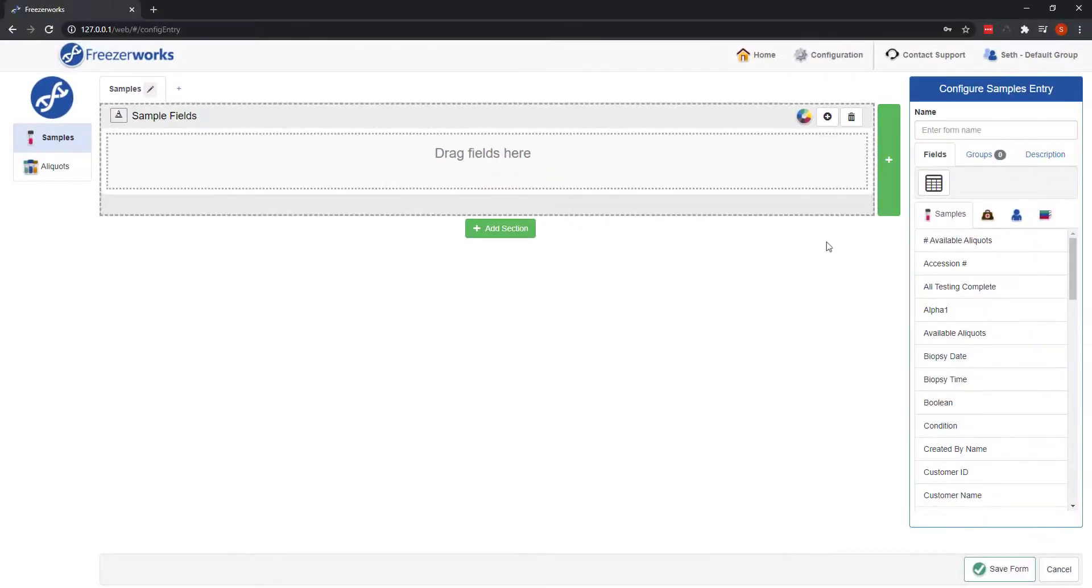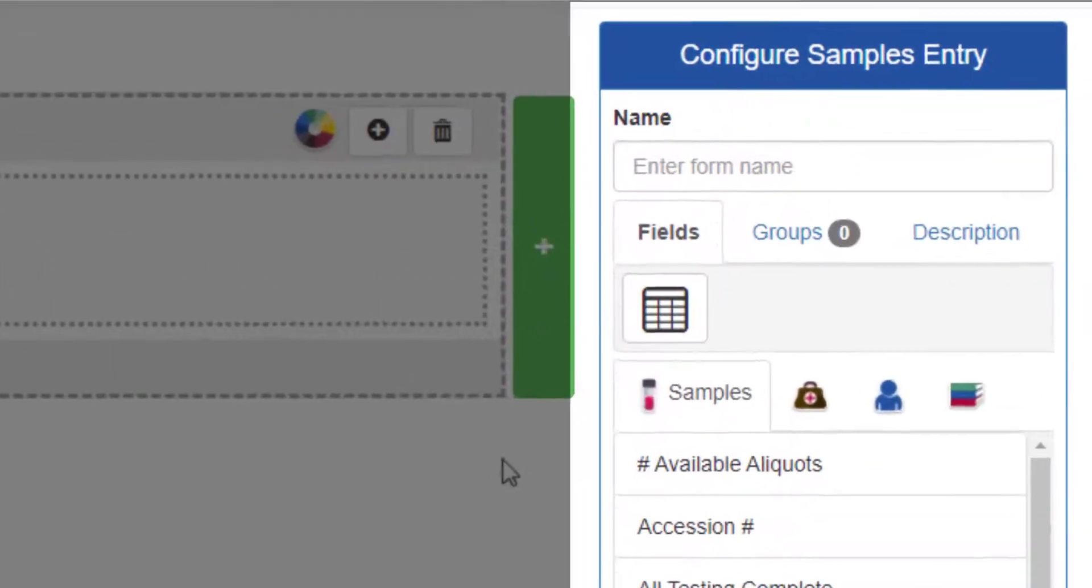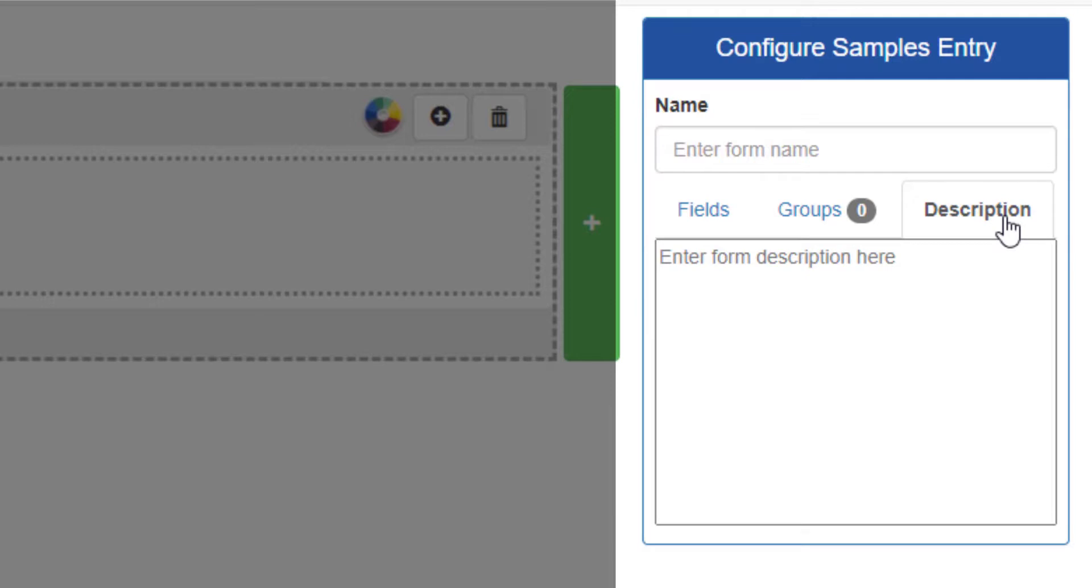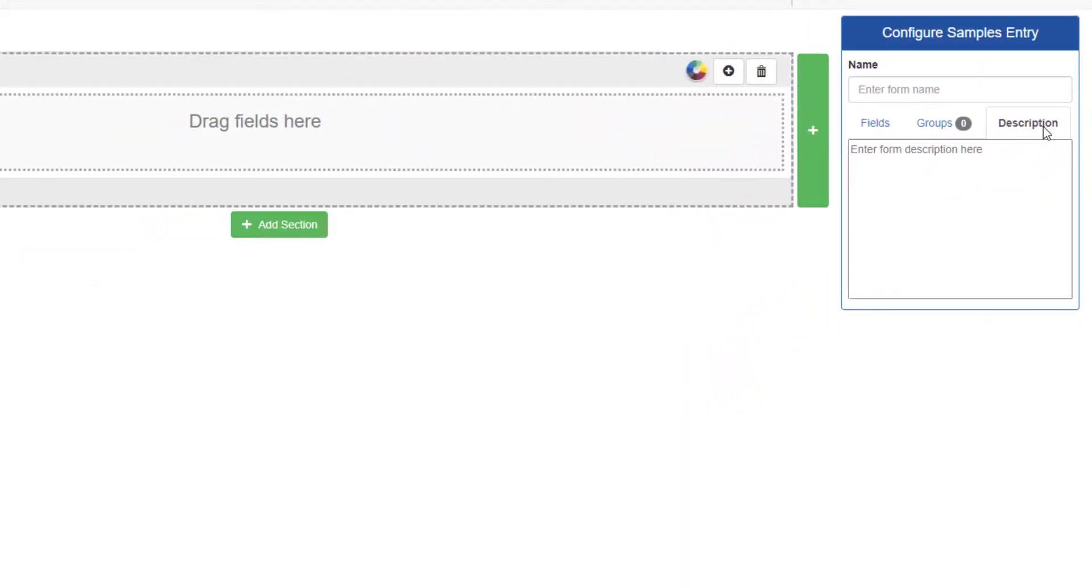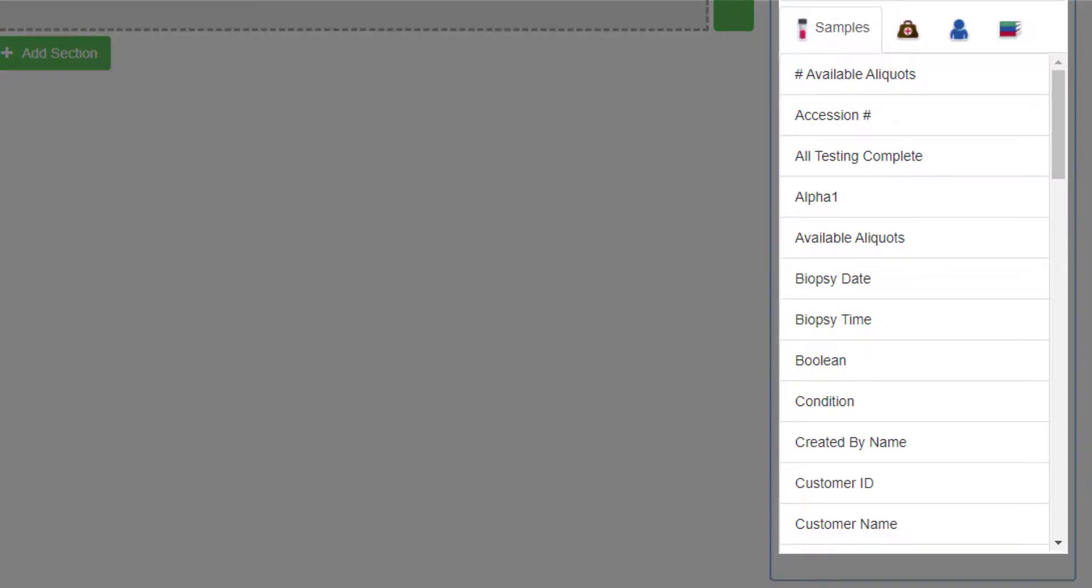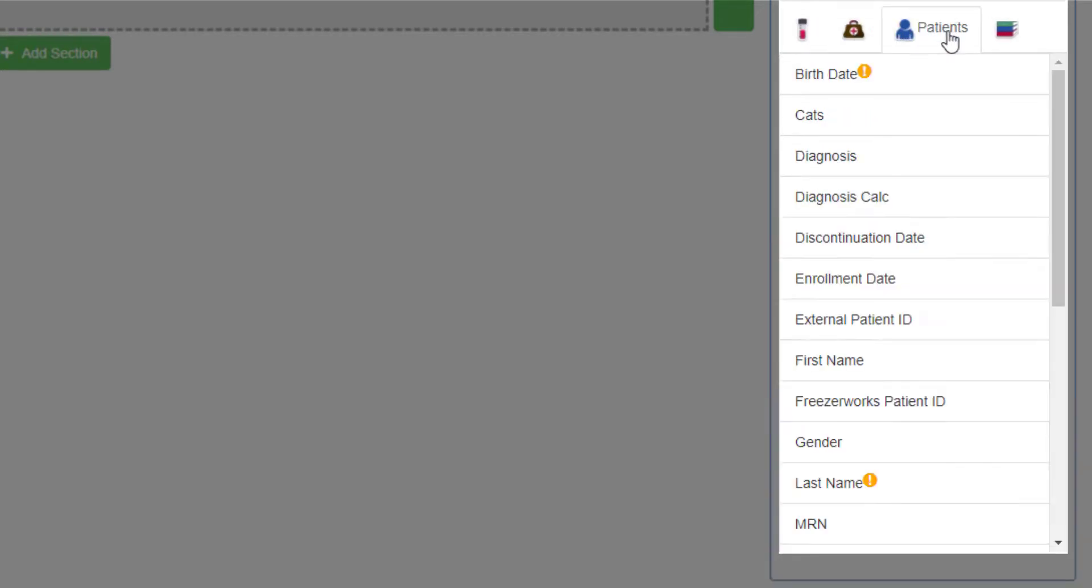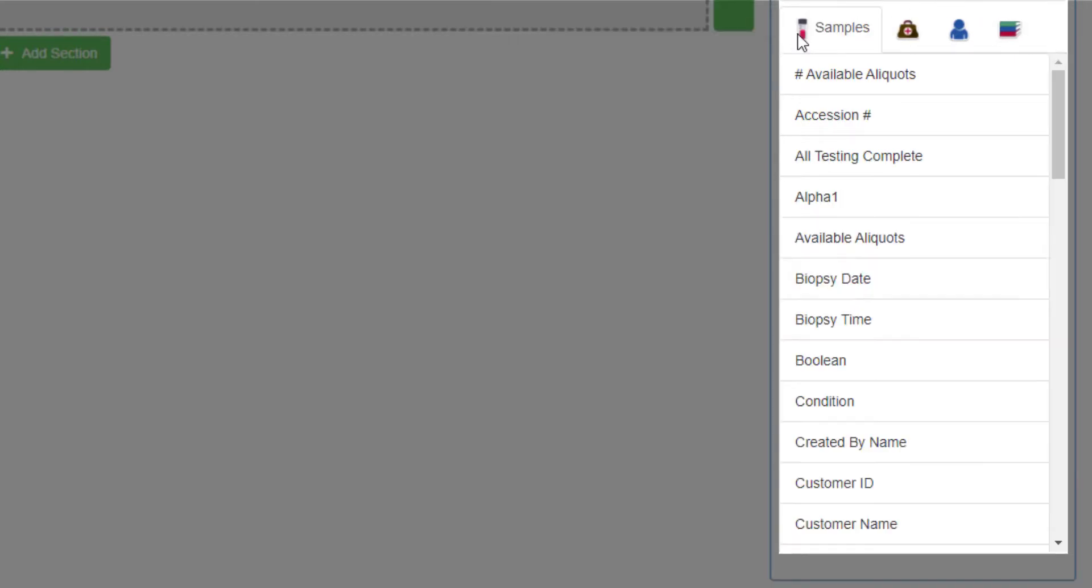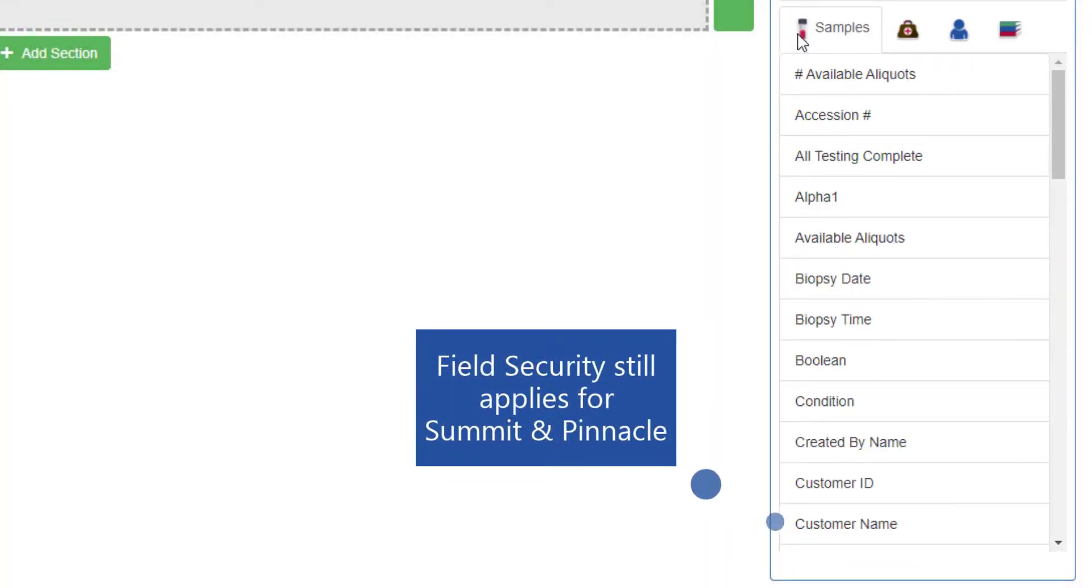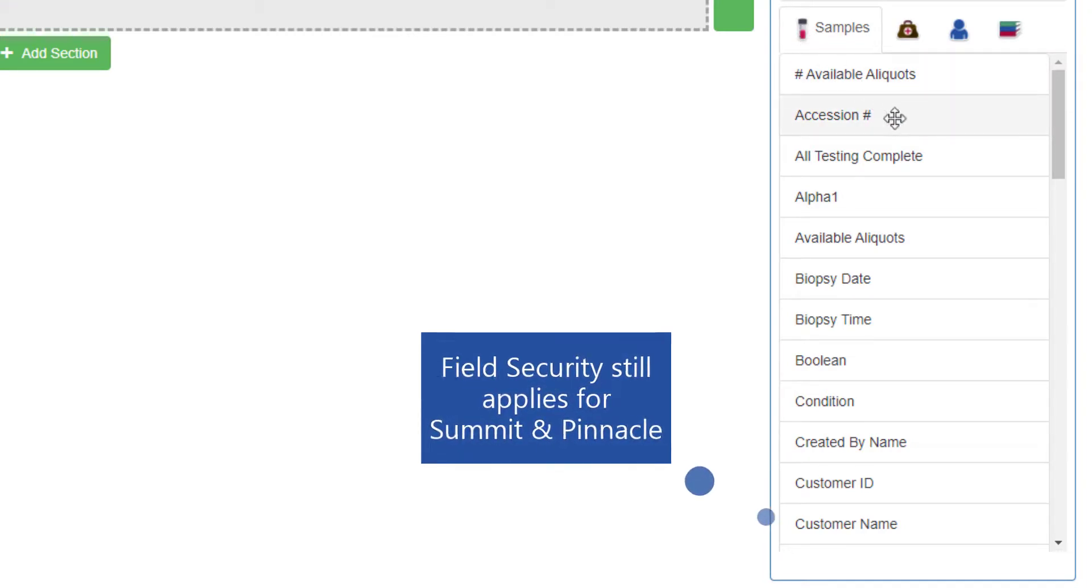On the right side of the form, you'll find the palette. This is where you give your form a name, assign it to groups, and provide a description of the form's purpose. Most importantly, though, the palette is where you find all of the possible fields you can add to your entry form. And if you have Summit or Pinnacle, you will have multiple tabs of fields from the different data tables: samples, visits, patients, and studies. Otherwise, you will only have a samples tab. Every field will be available to add to the form.